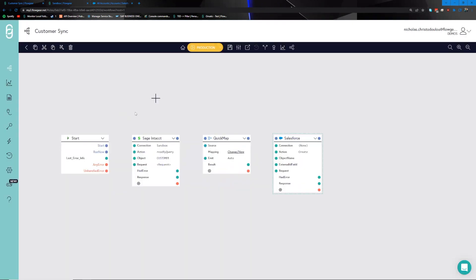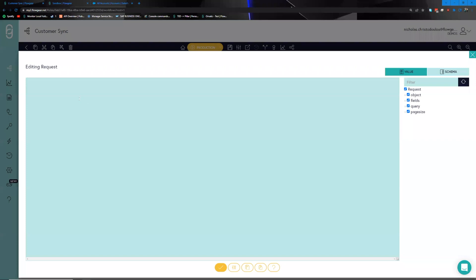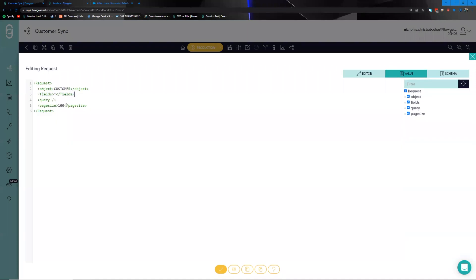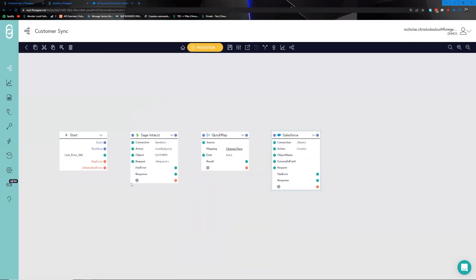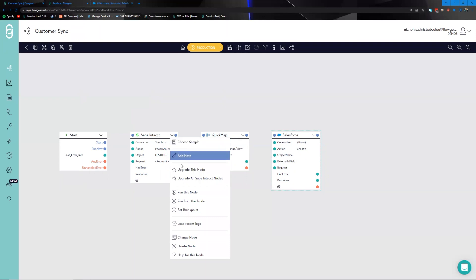What's happening in the background is the connector is obscuring all of the complex aspects of the integration — such as what endpoint to hit and how to hit it — and simply gives you some basic information to work with on the canvas. Looking at the request, we can see it will return all fields with a page size of 100 results. We'll change this to one for the sake of the demo, then close this up.